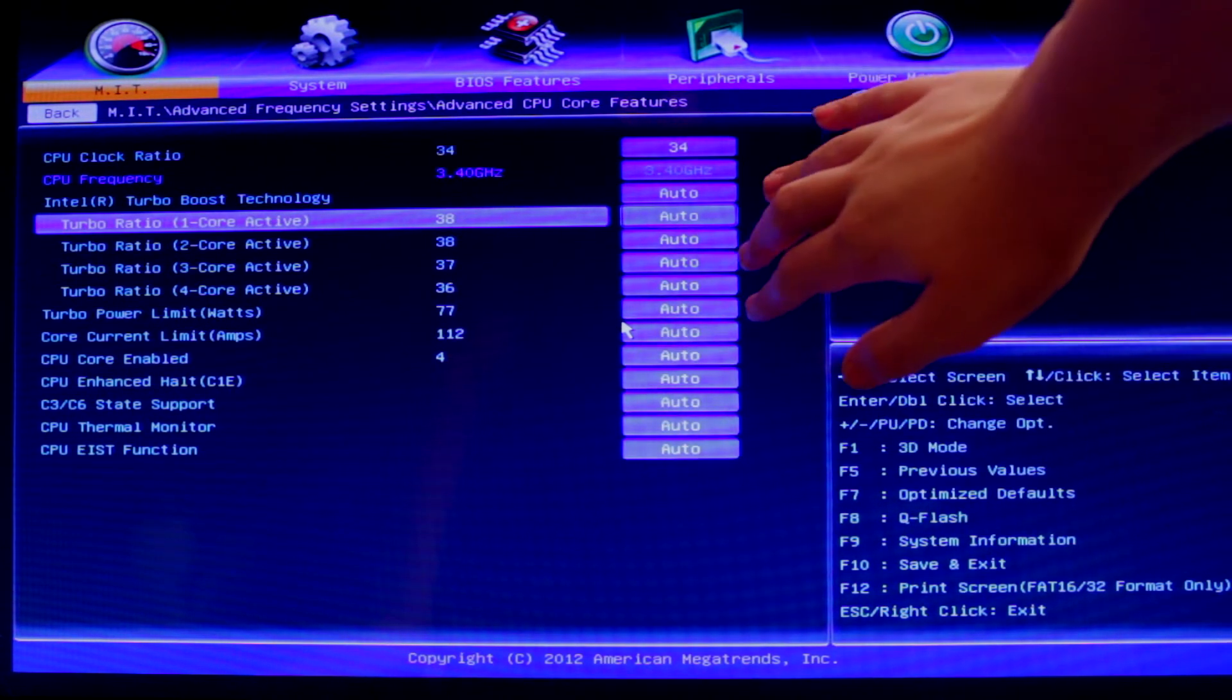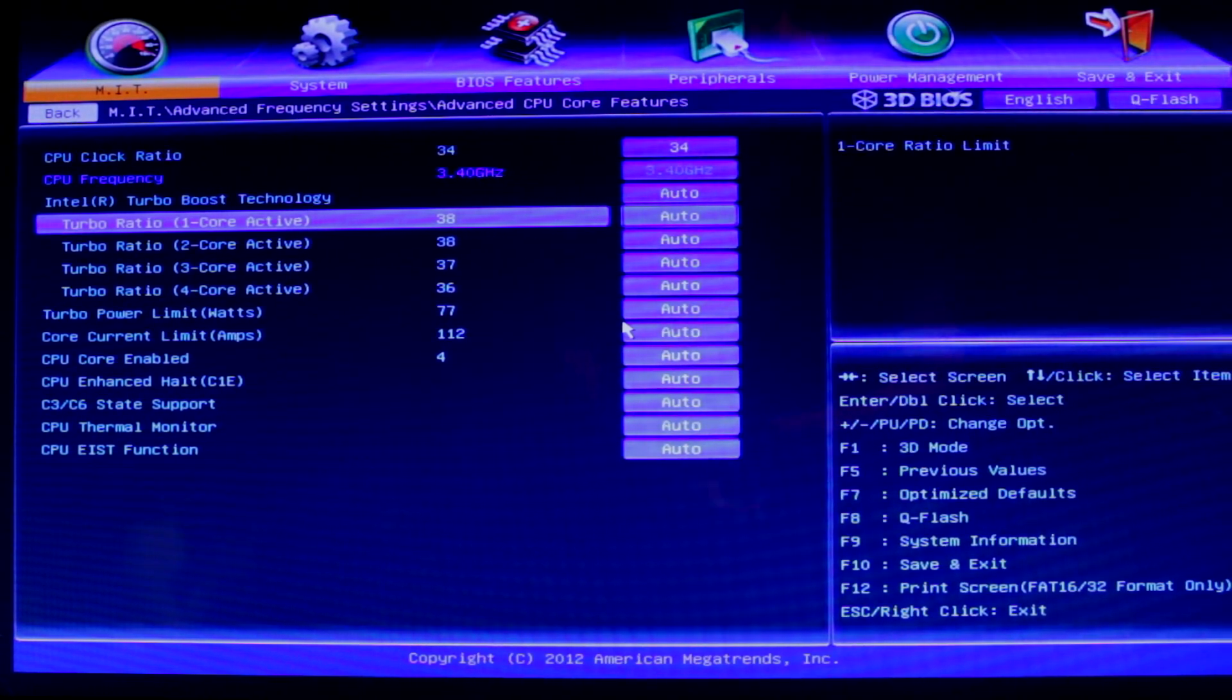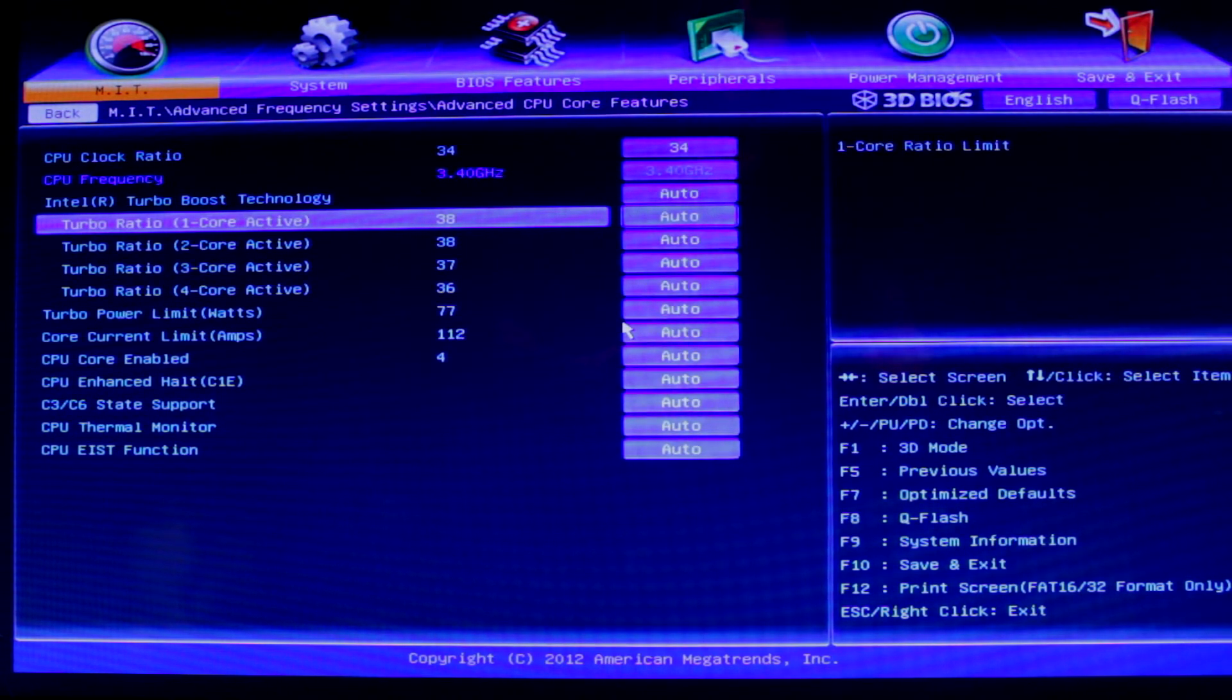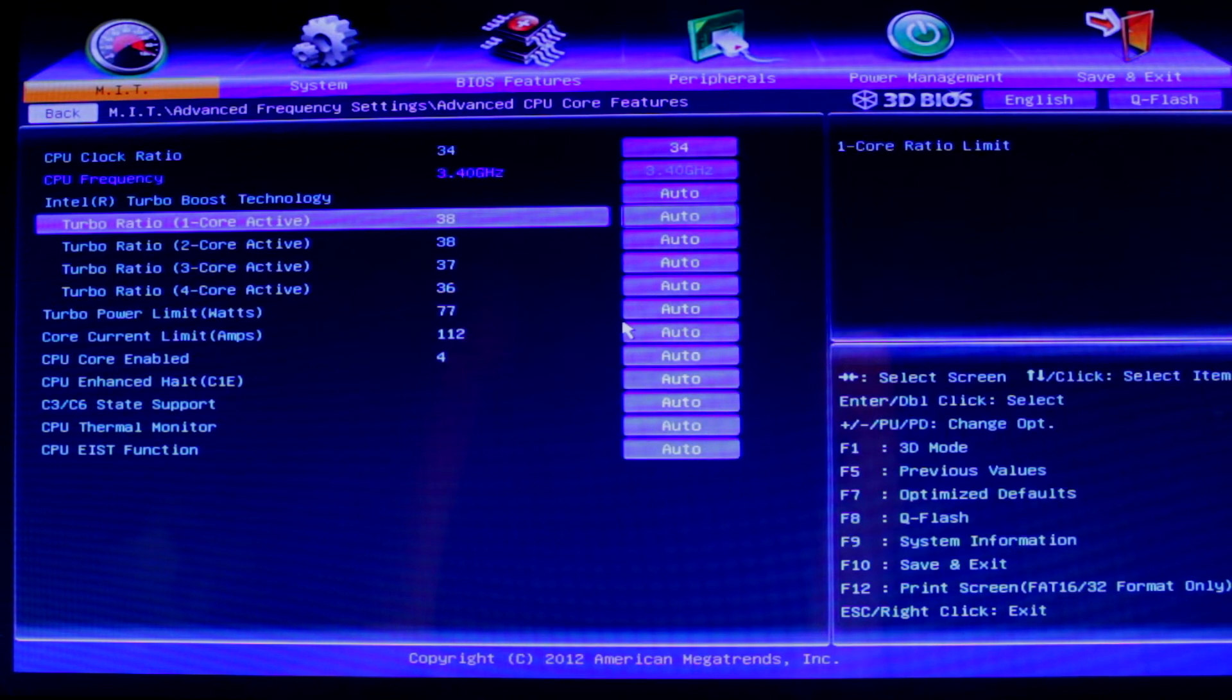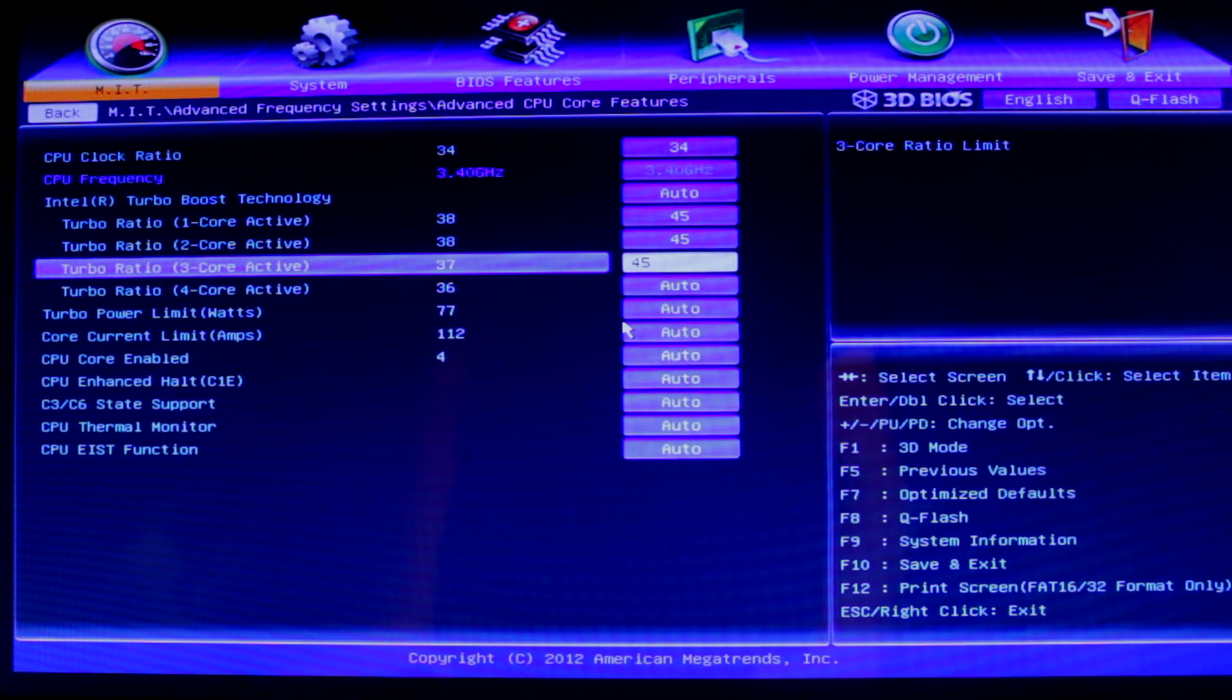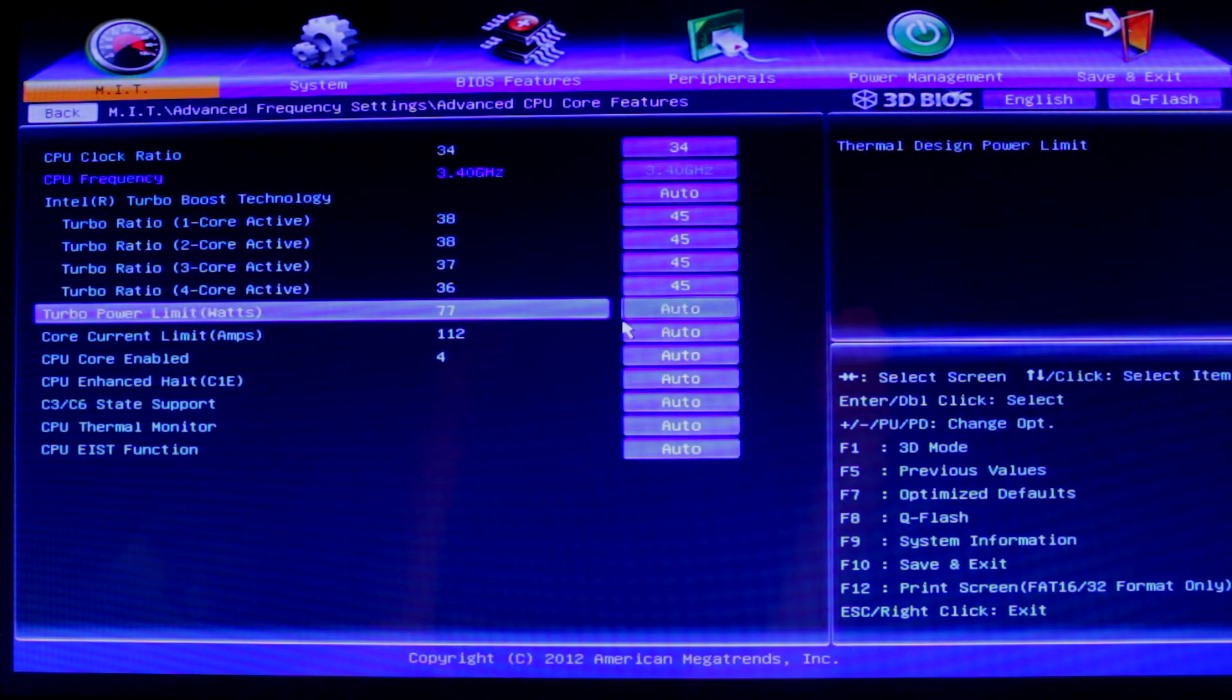Then we're going to go down to these turbo ratio cores. What this is going to do is means that your CPU is not always going to be clocked at 4.5GHz. It's going to be clocked normally and it's going to turbo to the speeds. So I'm going to type in 45 for all of them.